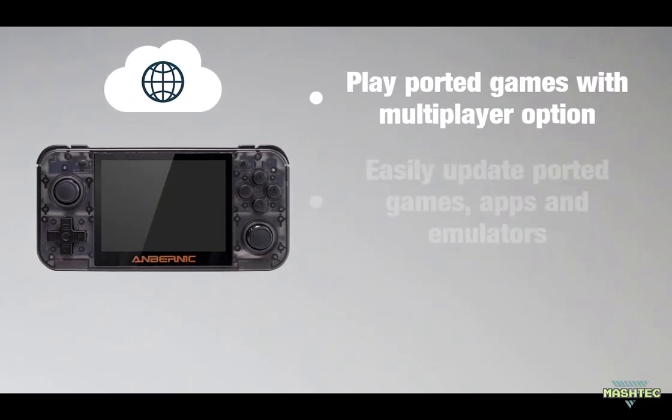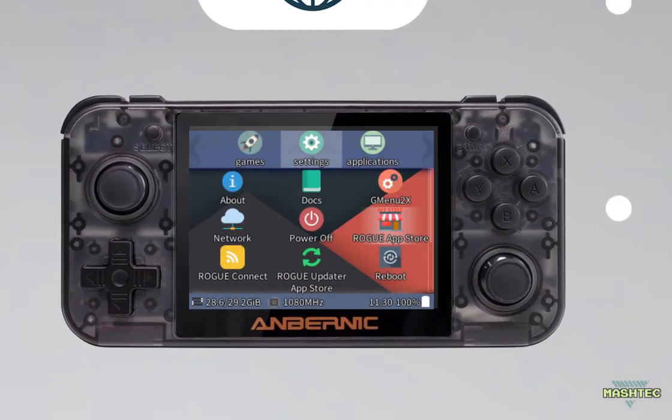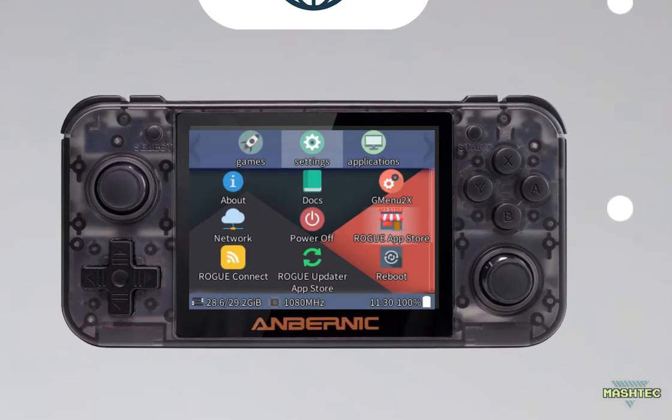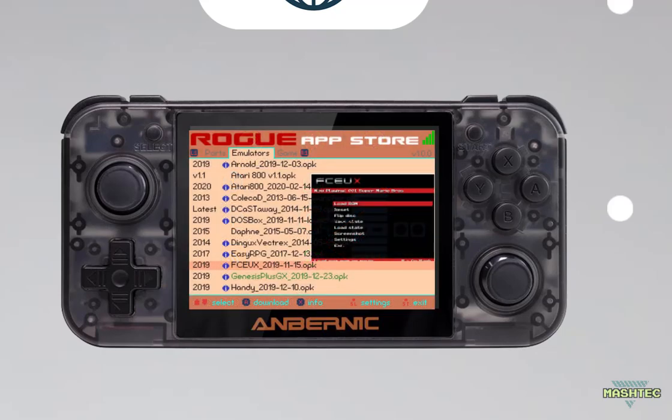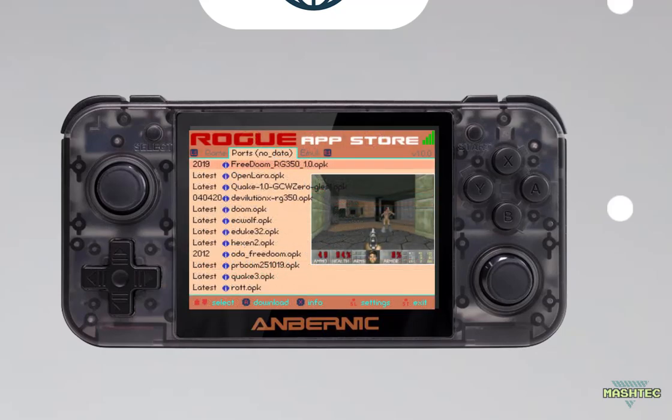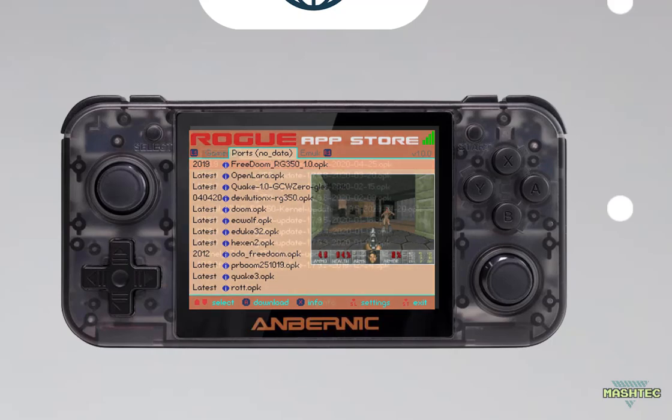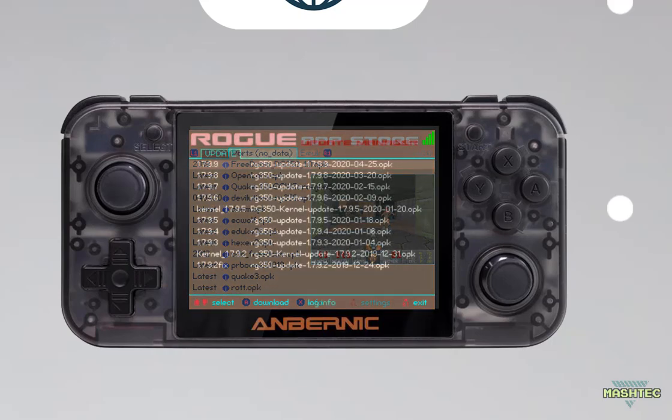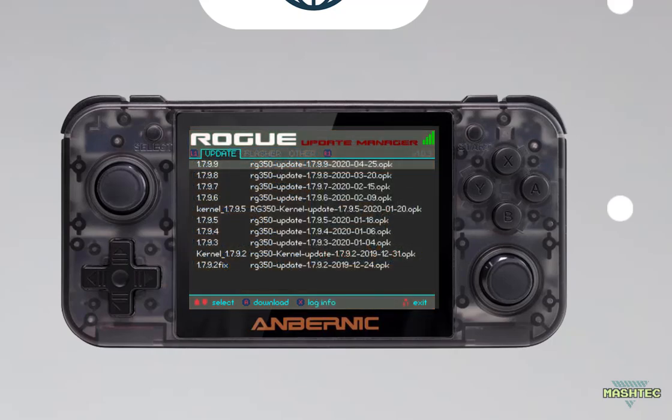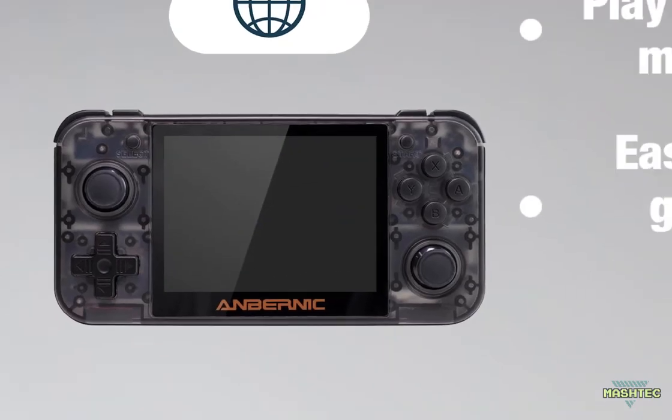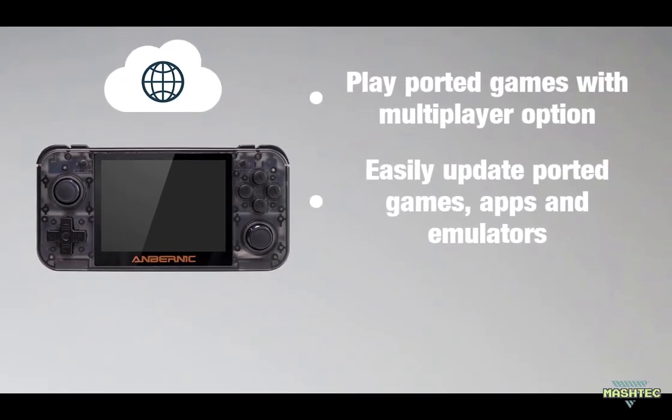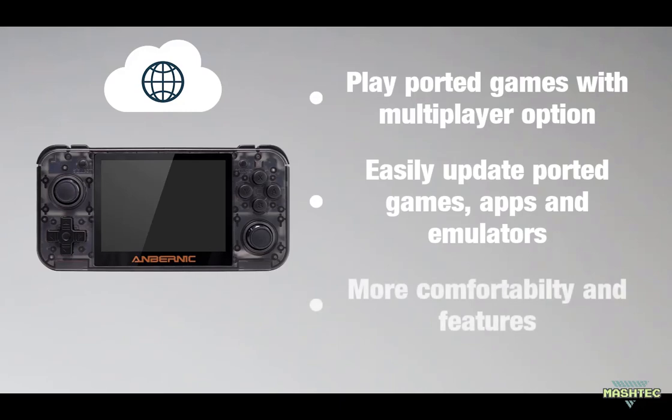Another point is that more system apps make use of it, like the latest version of Rogue firmware shows us. Rogue now has an app store that allows us to simply download all different emulators and ports directly to our device, or the Rogue Updater, better known as the Rogue Update Manager, that even allows us to update the firmware of our RG350 via the internet. So our internet connection comes along with more comfortability for our RG350 and allows you to play multiplayer games with it. Very cool stuff!